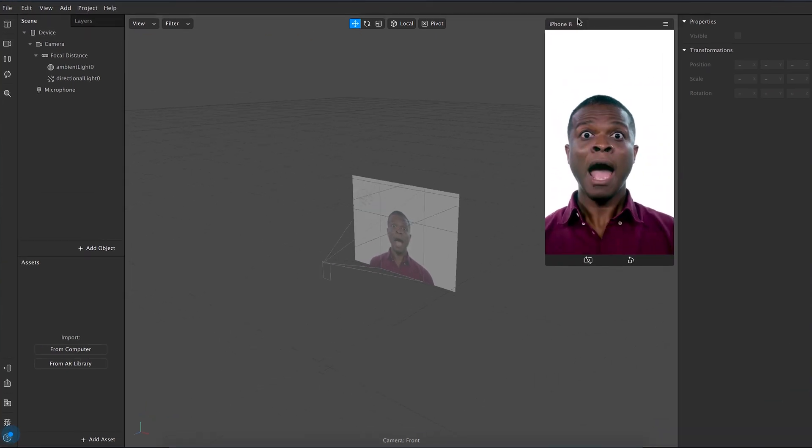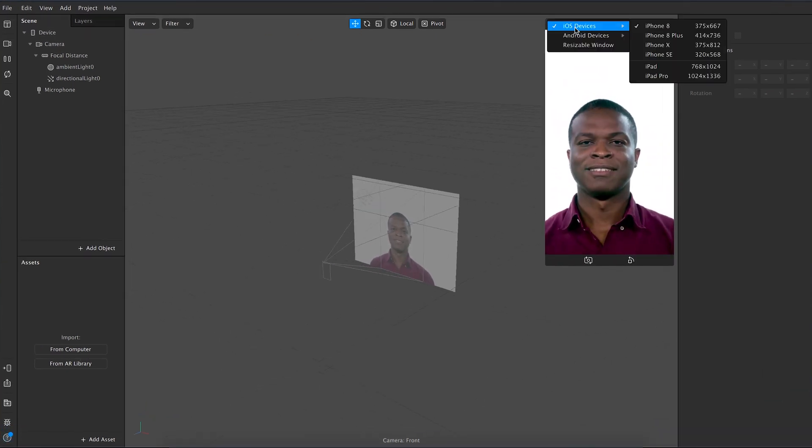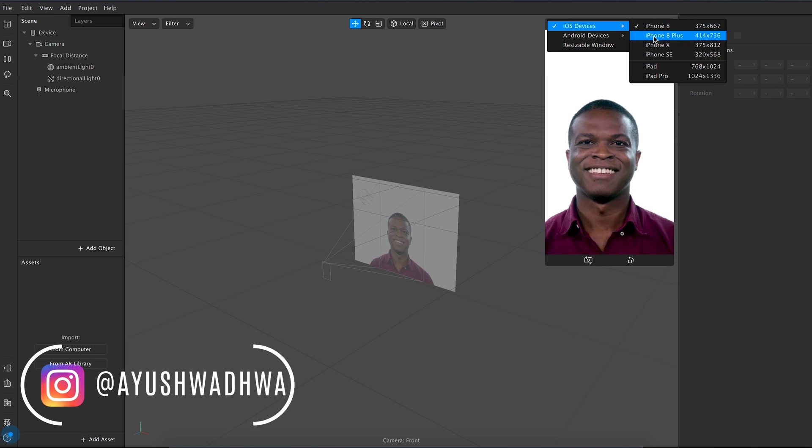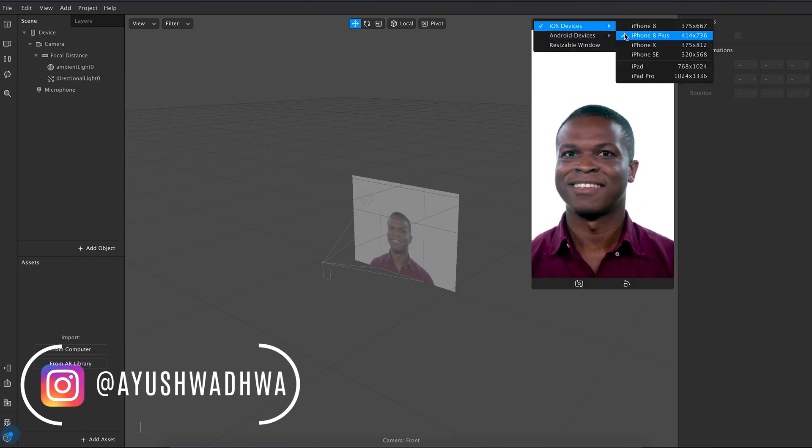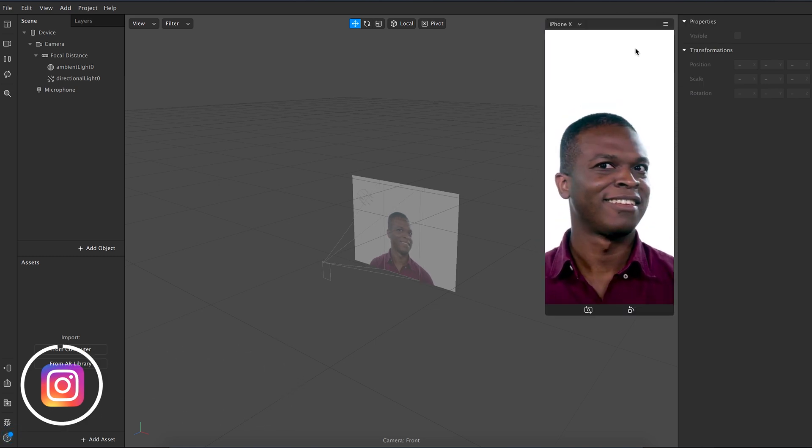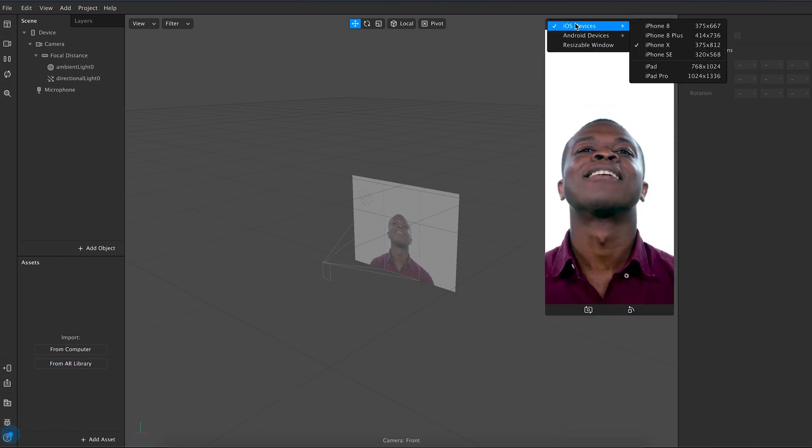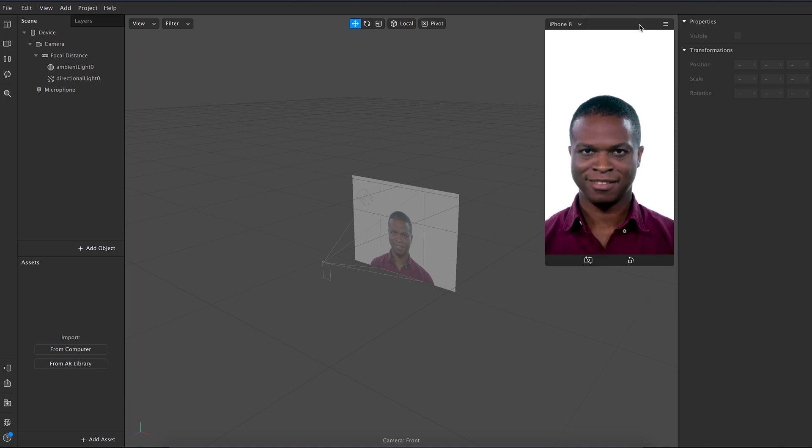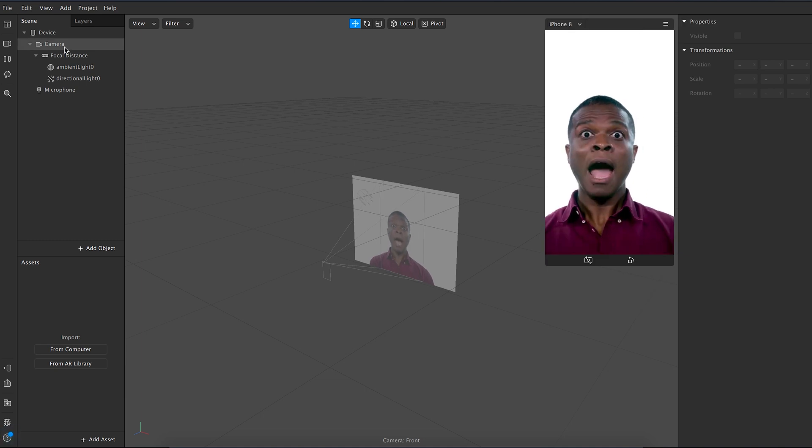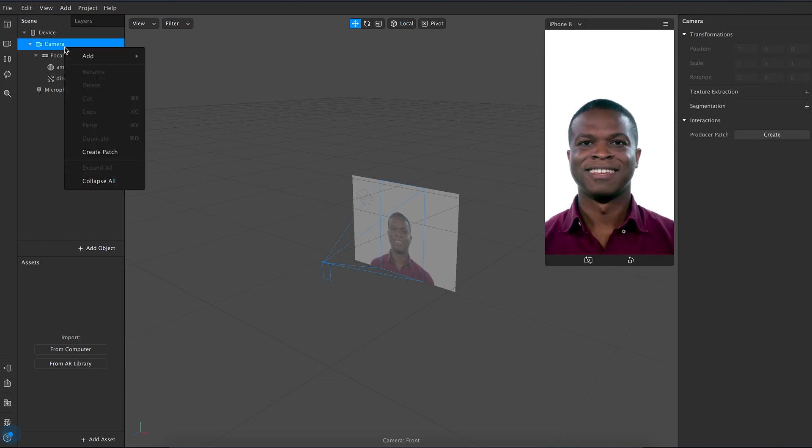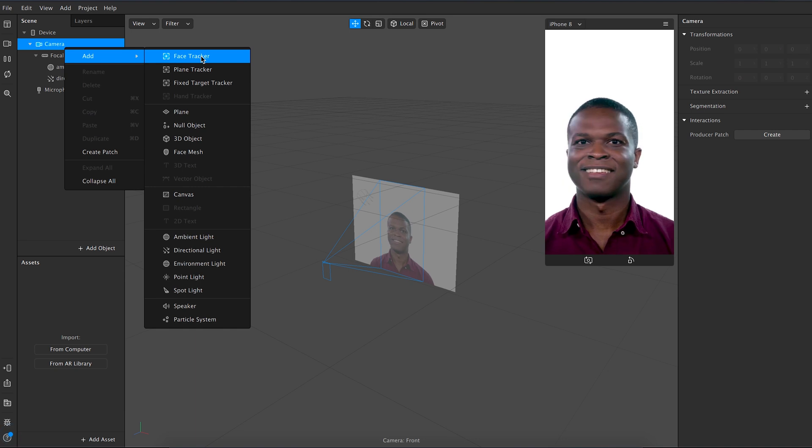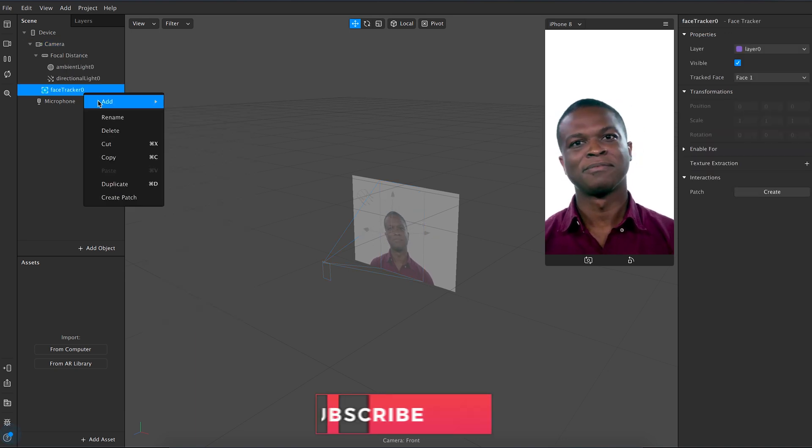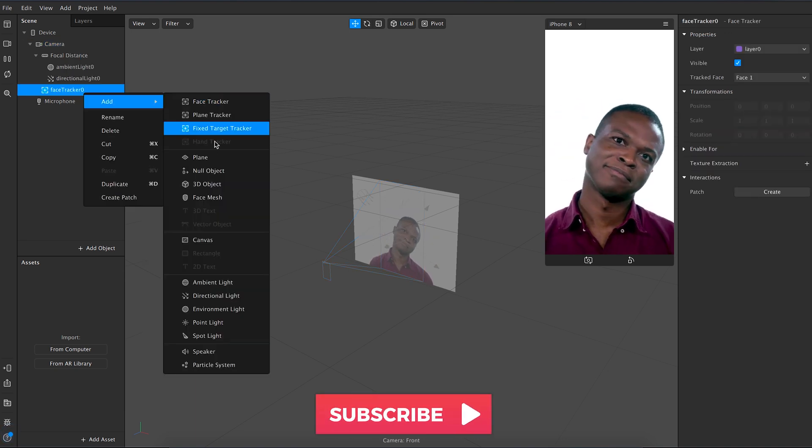The interface can be a little daunting at first but I'll guide you through this. Right here is the preview panel. You can change what phone aspect ratio you want to preview or filter and you can change the face as well. We'll just go with this one for now. Come on the left, right click and add a face tracker, then add a plane to the face tracker.